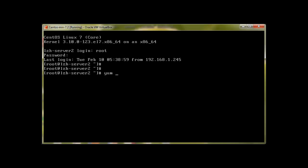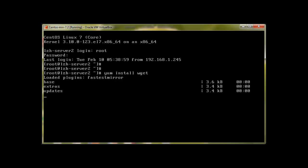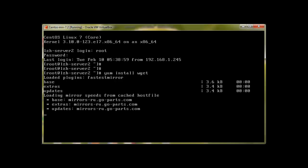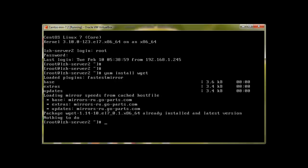So I will use YUM install WGET, press enter and you need to make sure that you guys have internet. So it's checking and if I already have this package it will tell me that yeah it's there like already installed. So let me install something else.